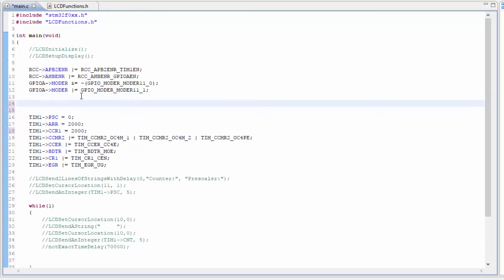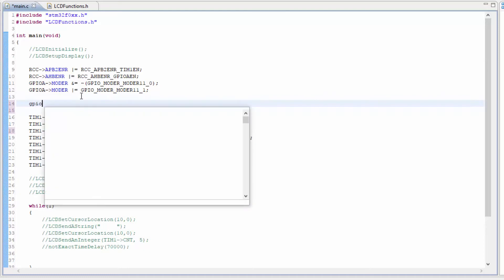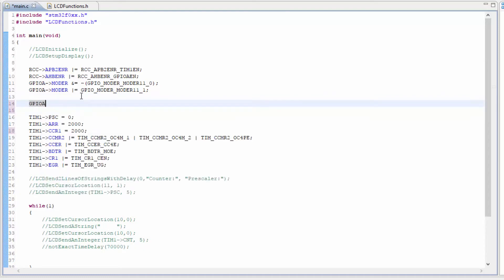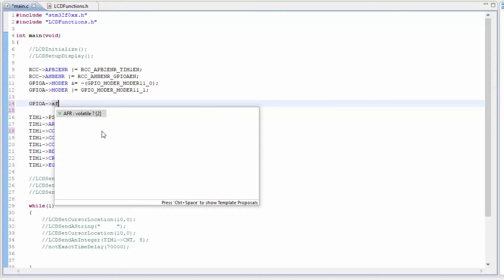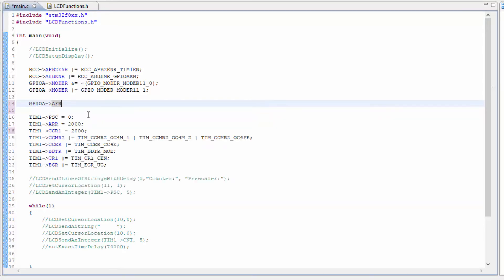So let's take a look at using the alternate function, GPIOA. And we need the AFR, and you'll see that a bracket showing an array. The size of the array is 2, which is 0 and 1. So we'll go ahead and select that. And then we're going to use the 1, which is the high.